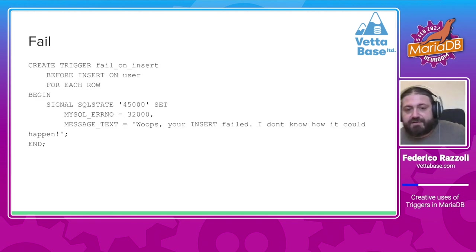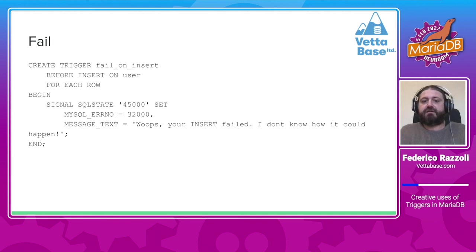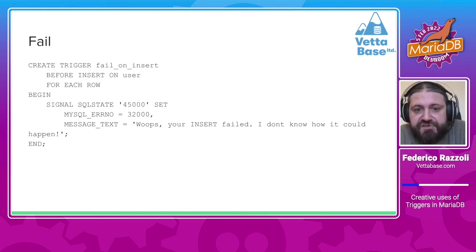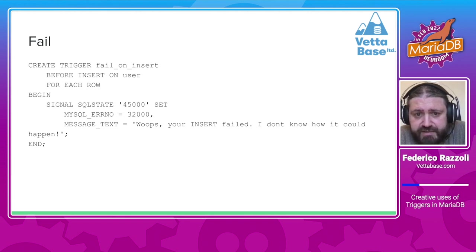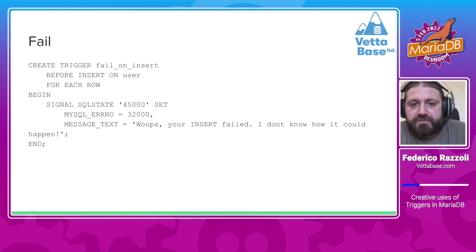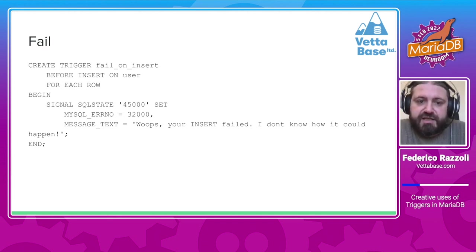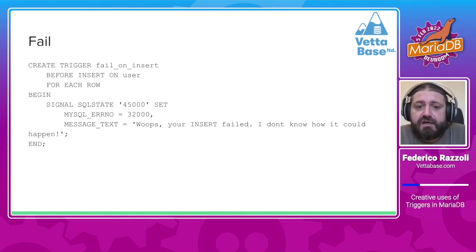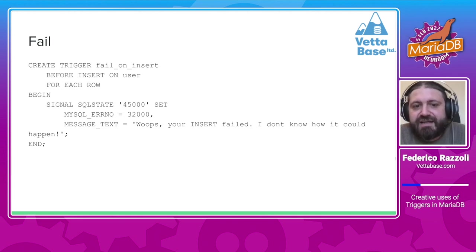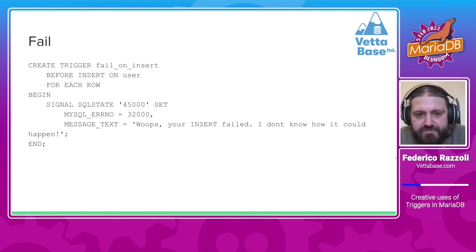This trigger makes inserts fail. It is a BEFORE INSERT trigger that uses a SIGNAL statement, which basically throws an error. We specify an SQL state — 45000 is the generic SQL state for unknown errors — and we specify a MySQL error code and a string message.